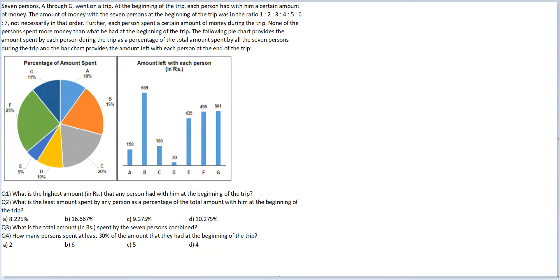Let's look at this question. Seven persons A through G went on a trip. At the beginning of the trip, each person had with him a certain amount of money. The amount of money with the seven persons at the beginning of the trip was in the ratio 1:2:3:4:5:6:7.